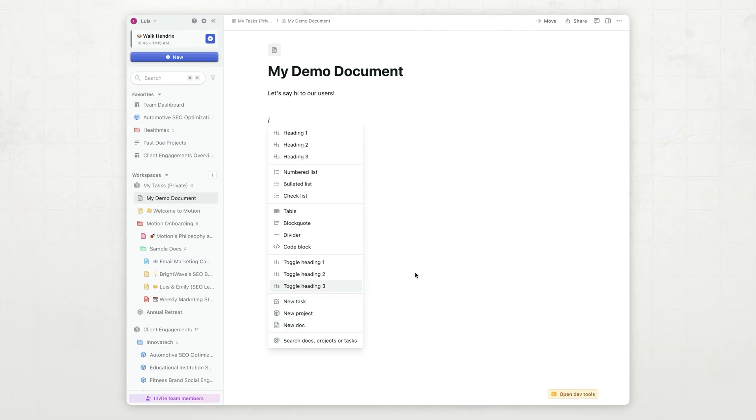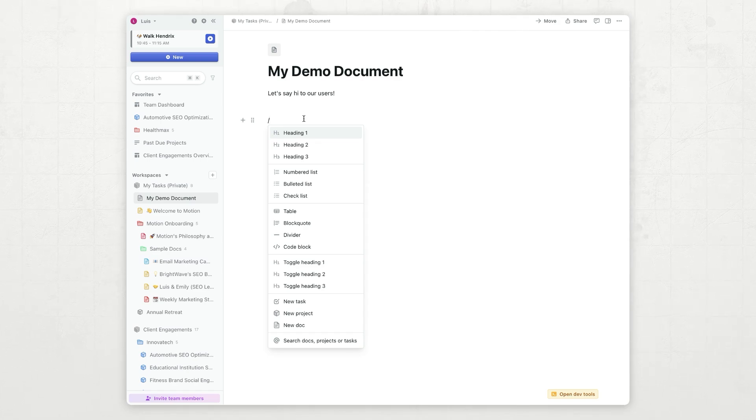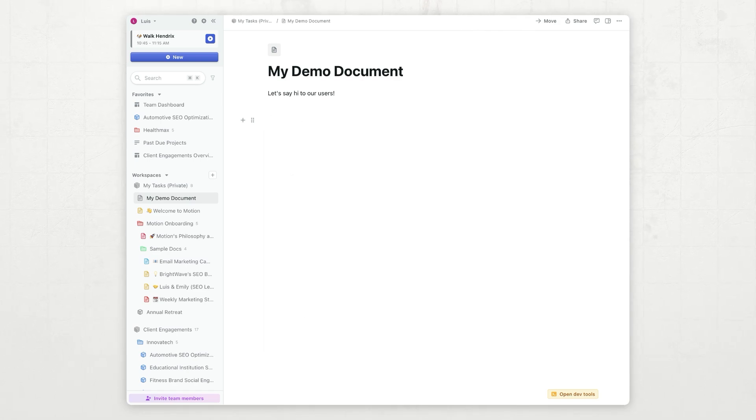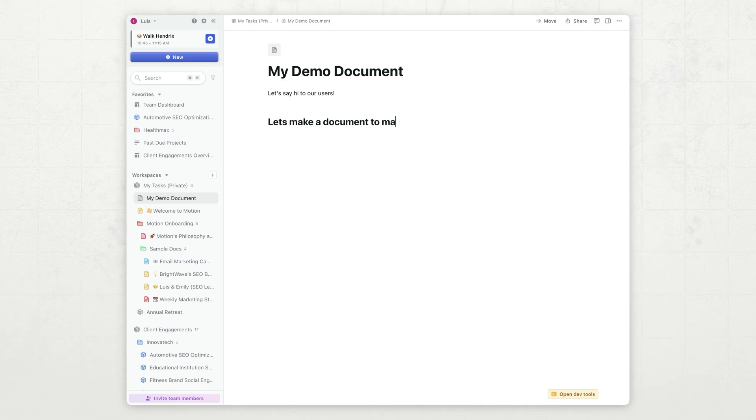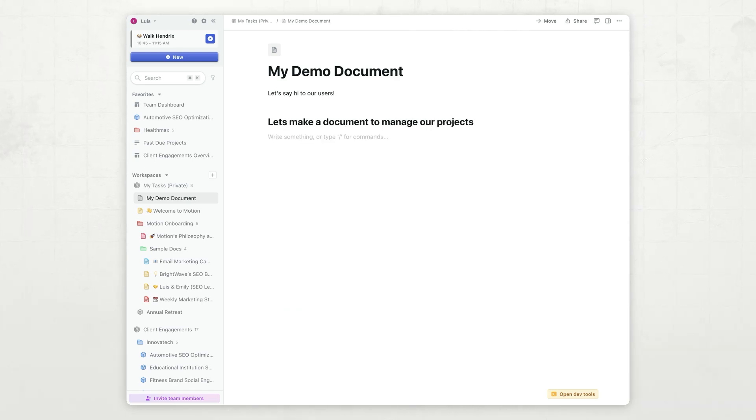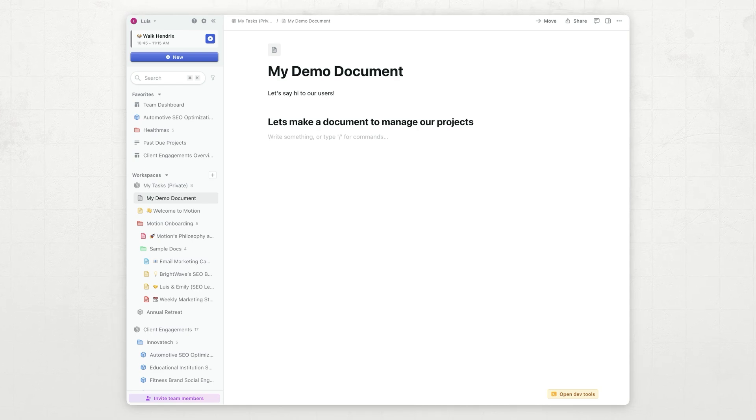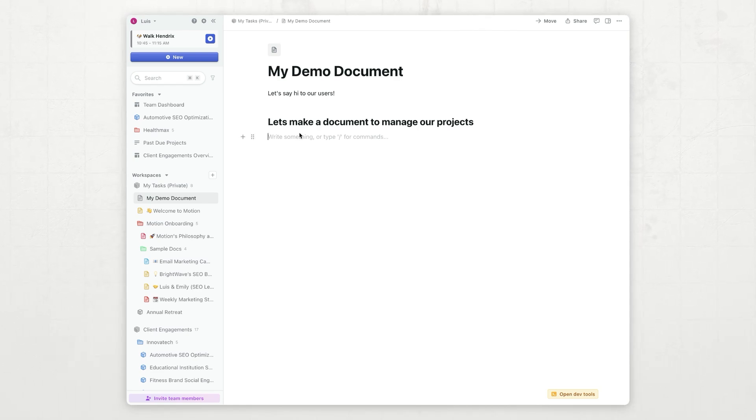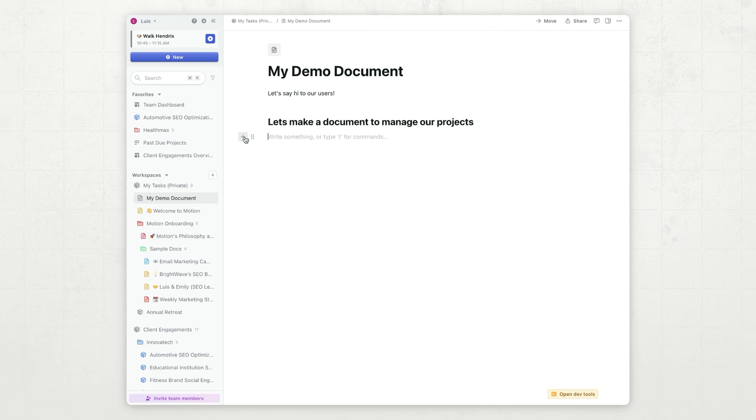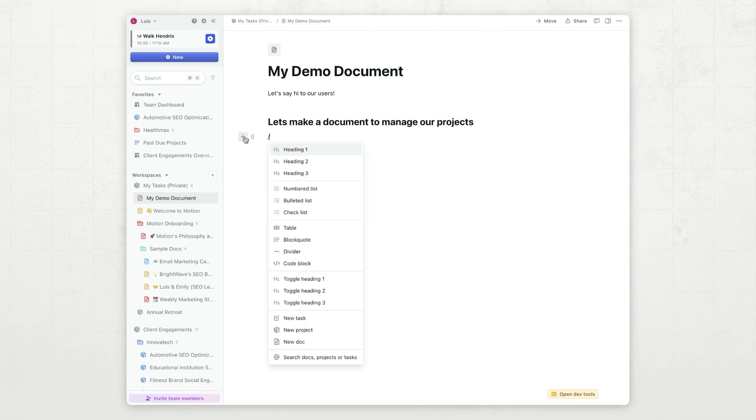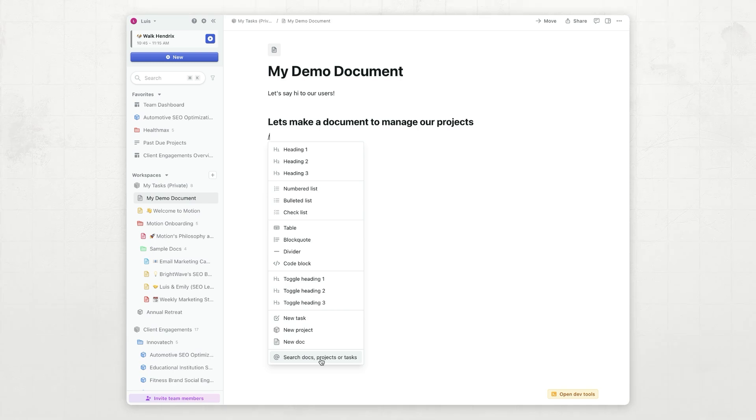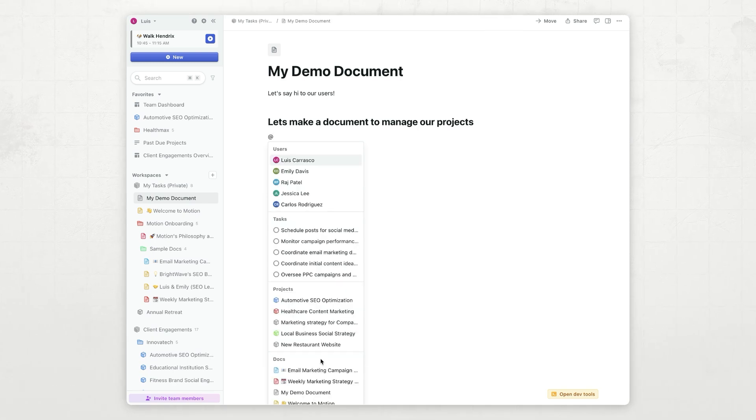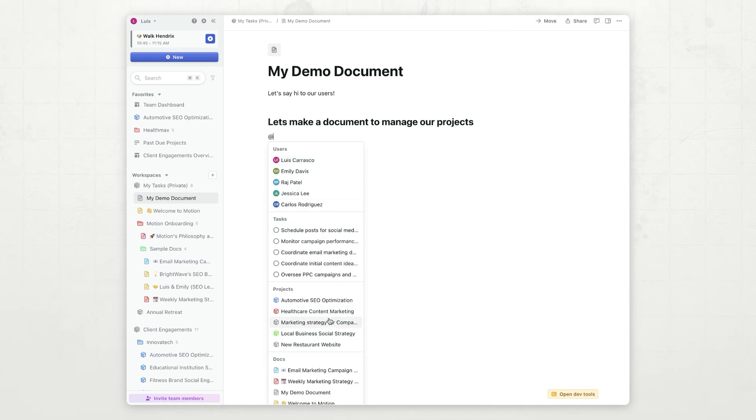So, let's go ahead and create a heading here, and let's say maybe a heading two. Let's make a document to manage our projects. I want a list of projects that I care about for this stuff. How do I embed them in here? I can just click this plus button, click on search docs, projects, or tasks.